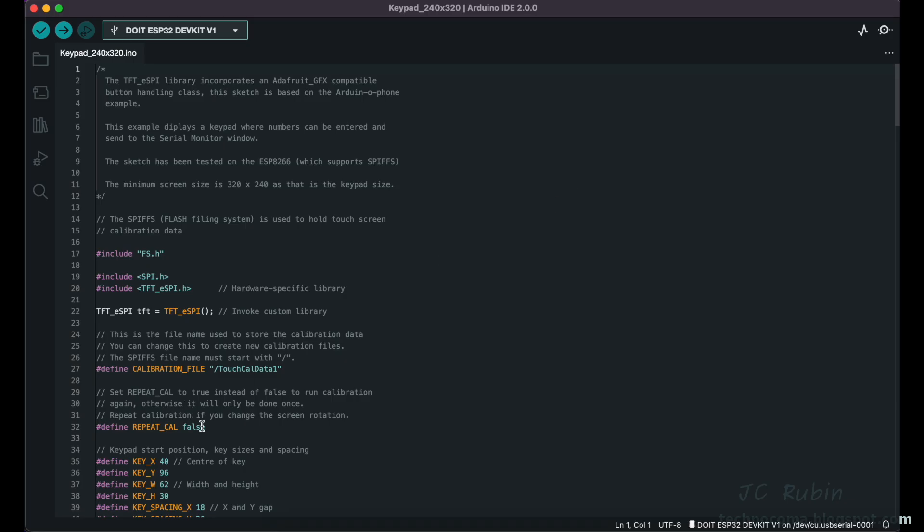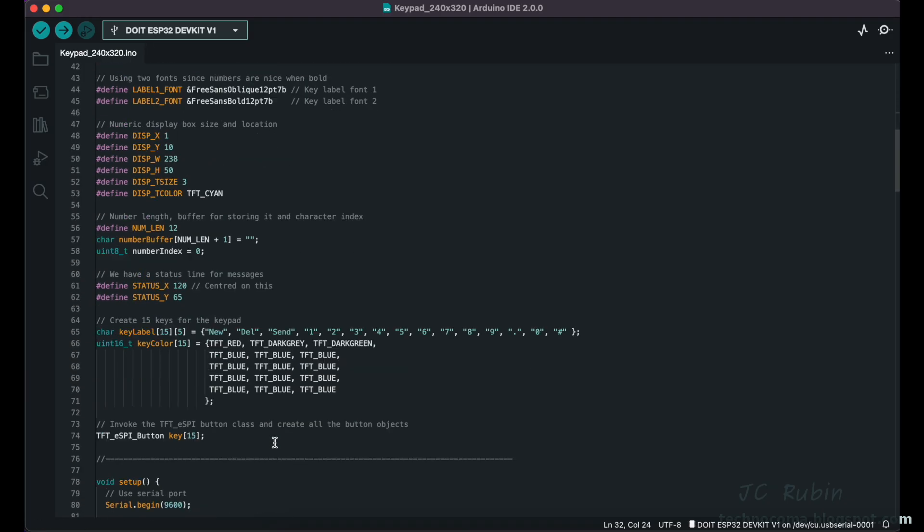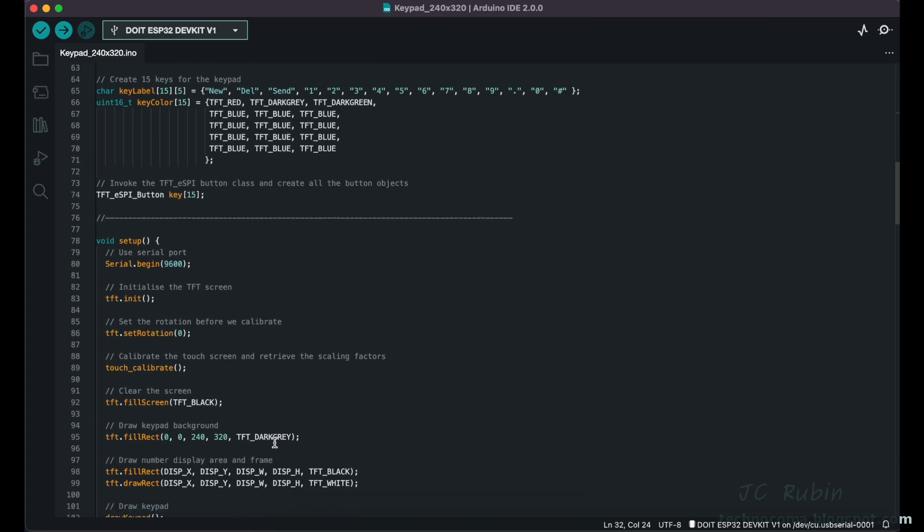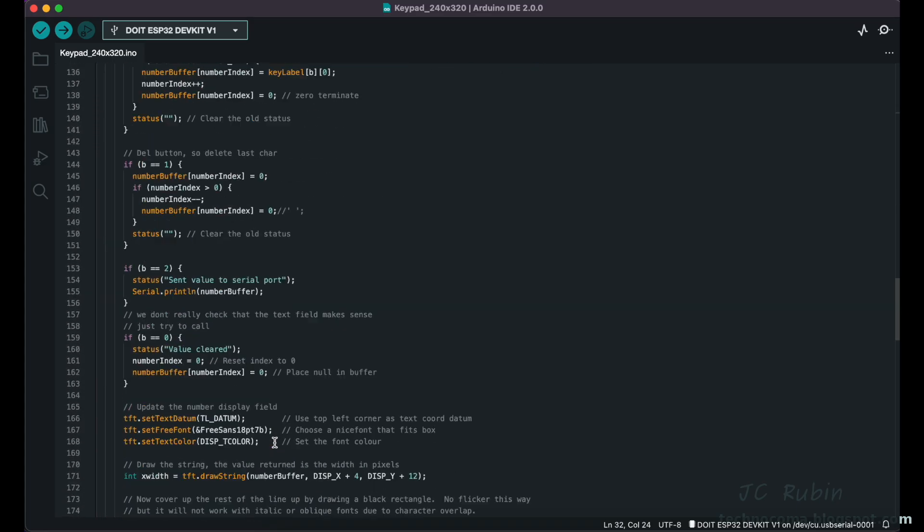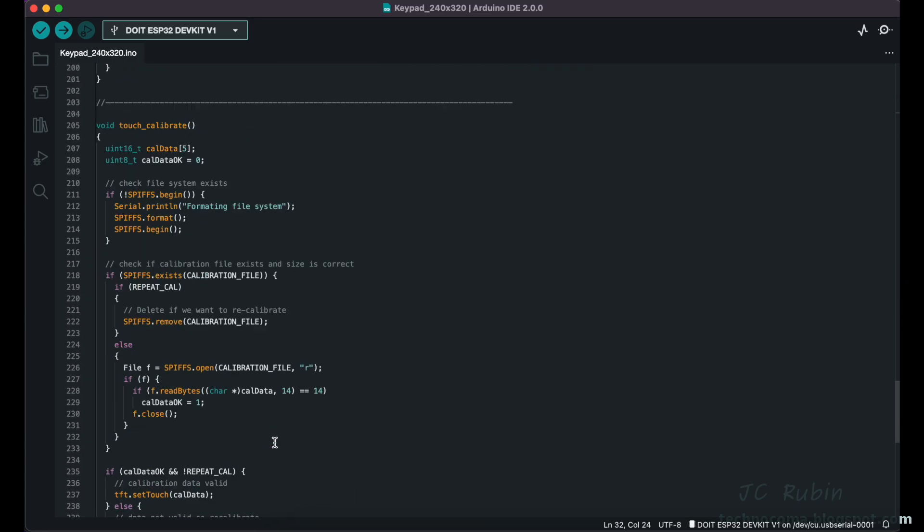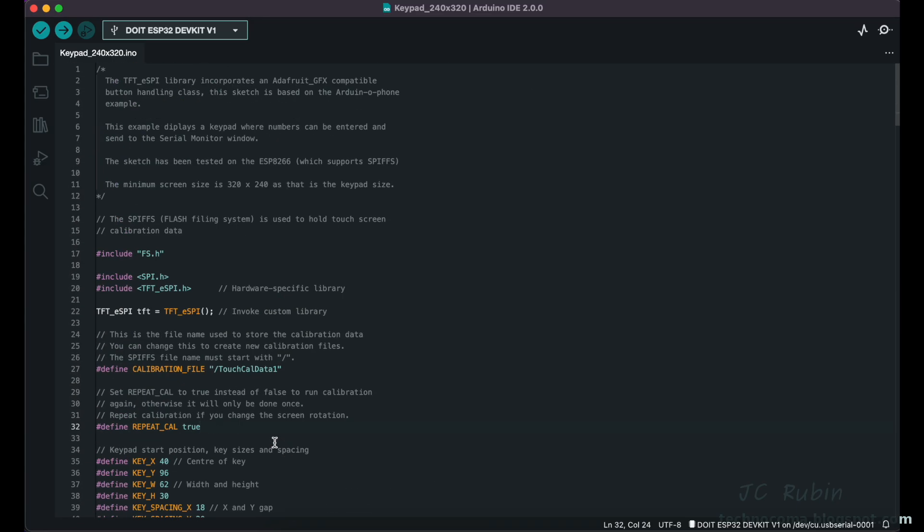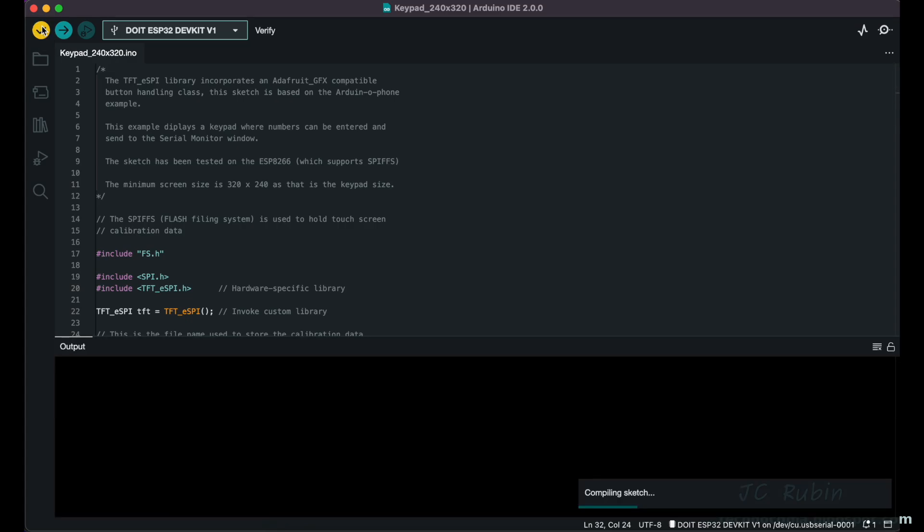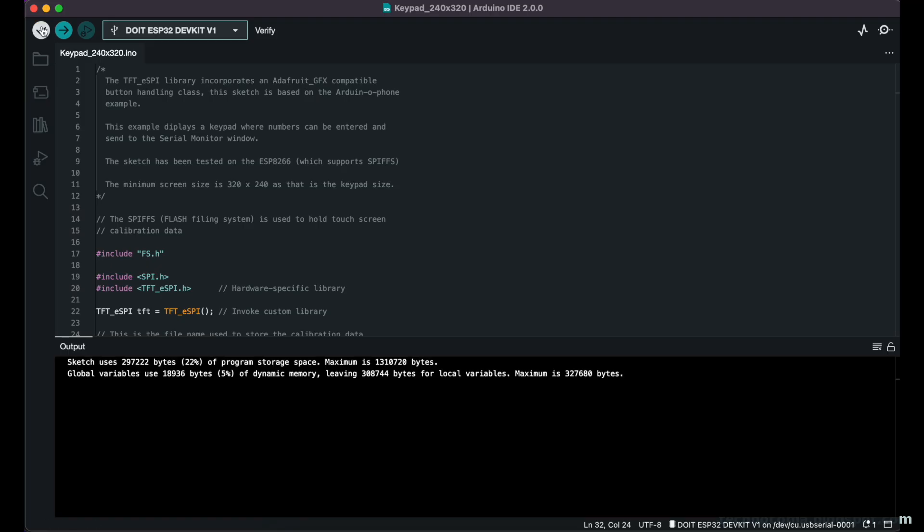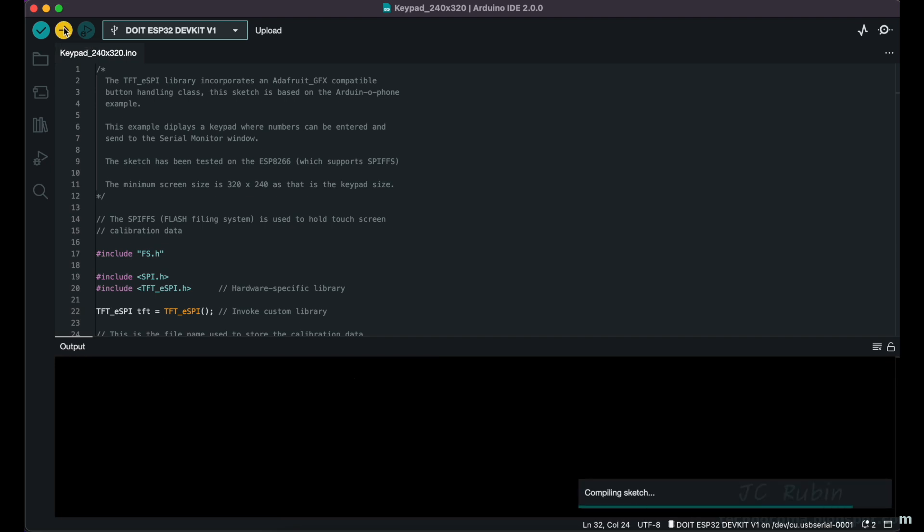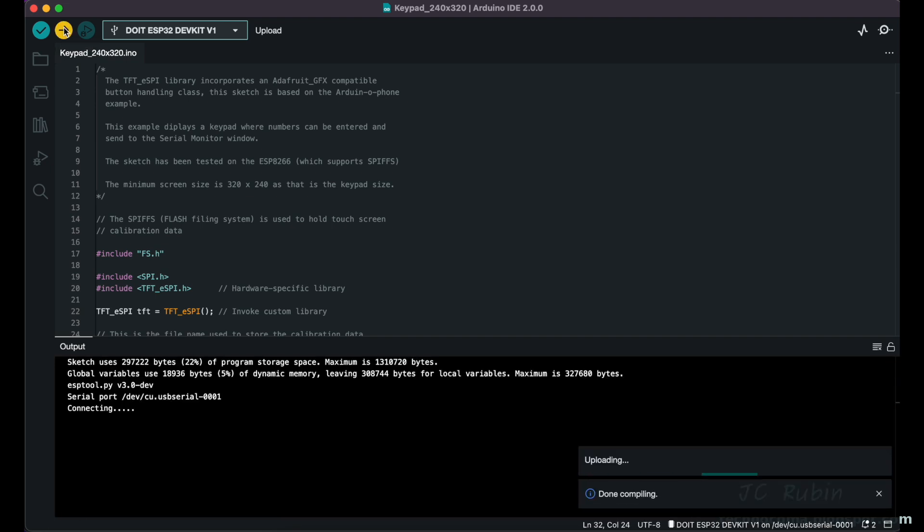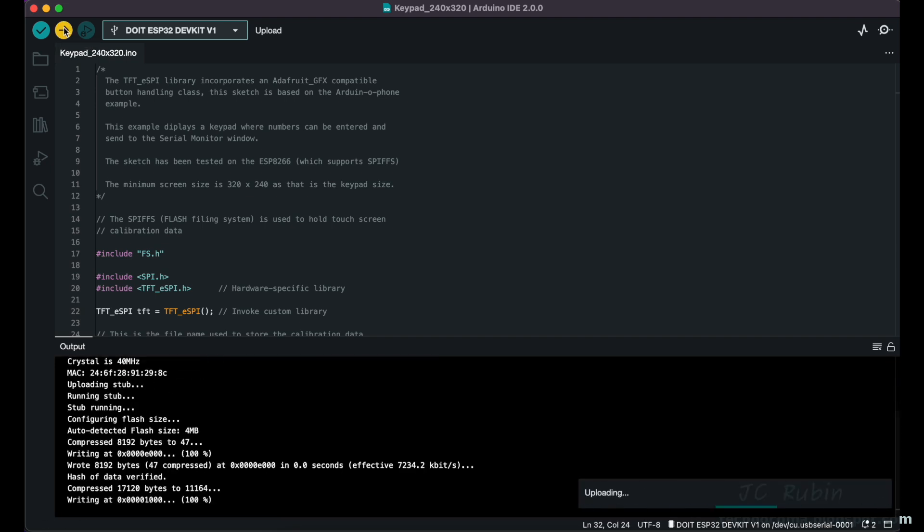One change I do want to make is on line 32 and set repeat calibration to true, in case I mess it up. It's just easier that way. If you want to review the rest of the code, you can. That's the only change that need be made. Now again I'm going to hit verify for good measure, sped up by a factor of four. We see that the verification is good, so we then push this program to the device. This event I speed up by a factor of six.